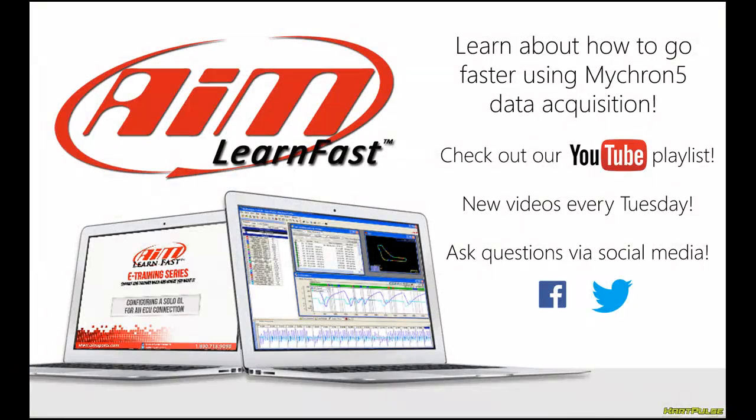So that's the end of this aim learn fast video. We've been taking comments from throughout social media and trying to come up with new topics that are most useful. So feel free to leave a comment below or get ahold of us on Facebook or on Twitter, and just let us know any questions you have or anything that you like about these videos. We try to put up new videos every Tuesday. So just stay tuned to our channel and come back for more videos.